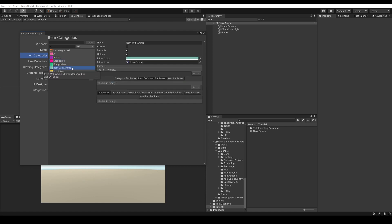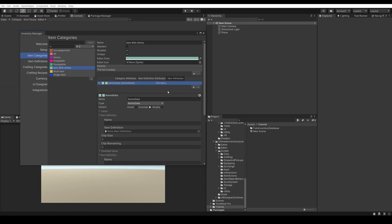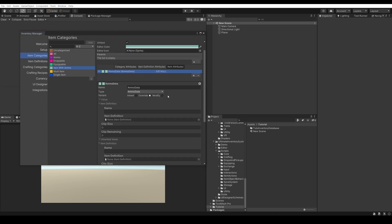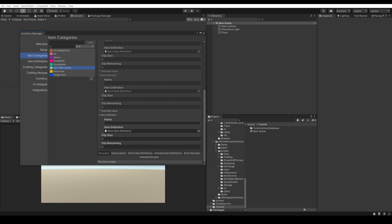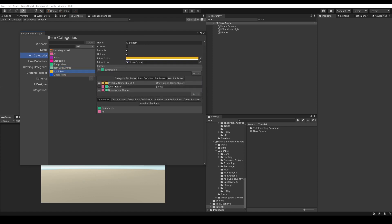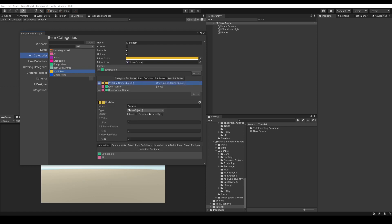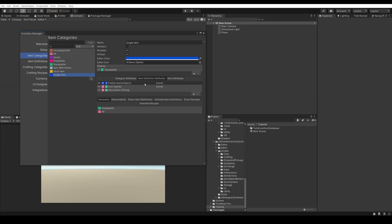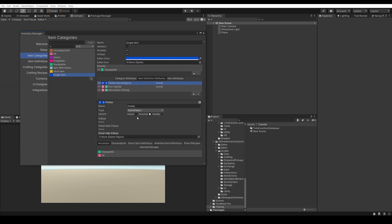Then we have Item With Ammo, which has a special item attribute called ammo data — this will be used to save the amount of ammo that, for example, the assault rifle has. You can say it has 48 ammo over a 48 clip and an ammo type of assault bullet. Then we have Multi-Item and Single Item. Multi-items will have a prefabs array, so you can have a character item pistol for left hand and another for right hand — two different prefabs. For single items, just a single sword you'll always hold in your right hand.